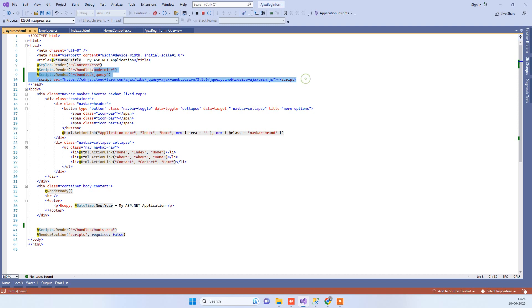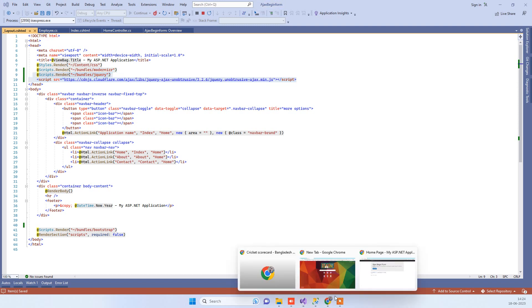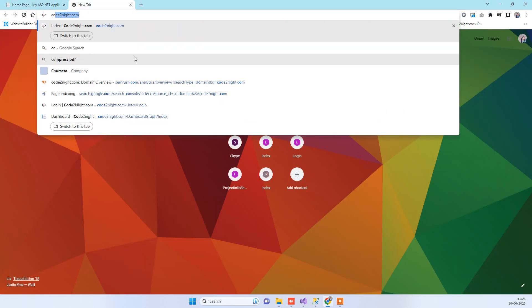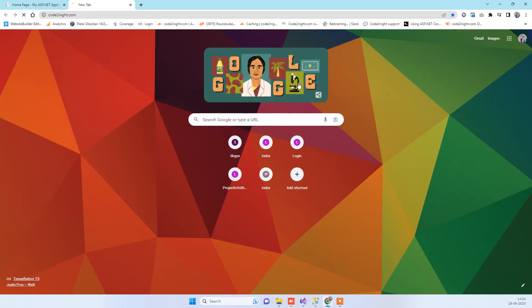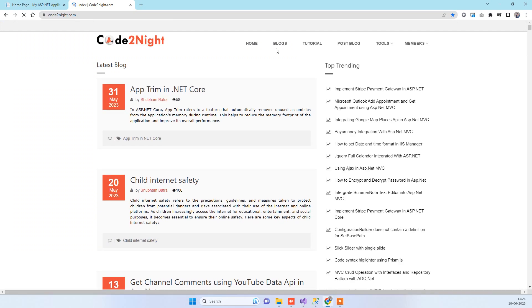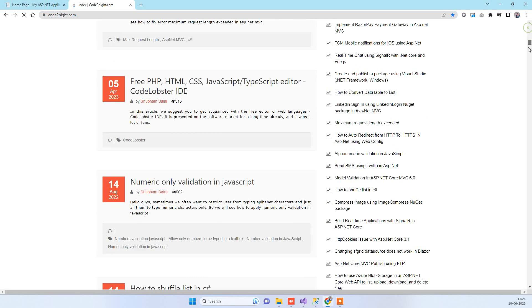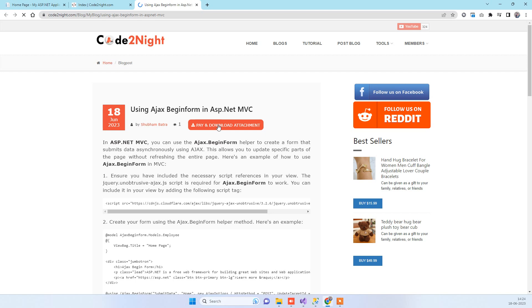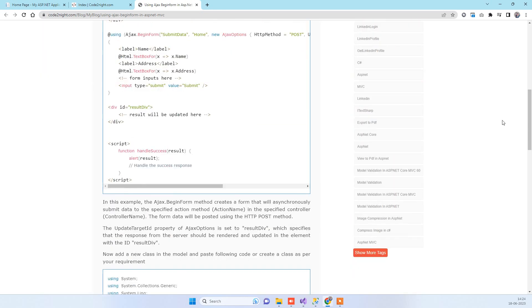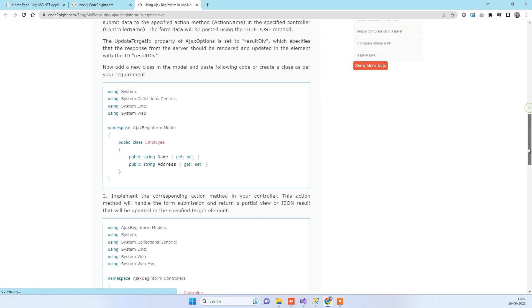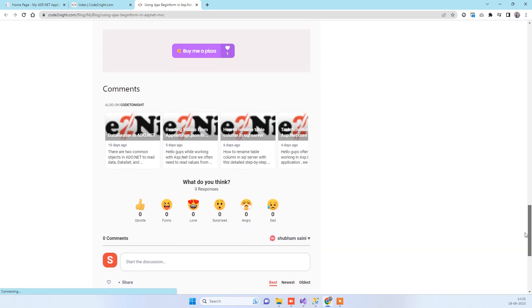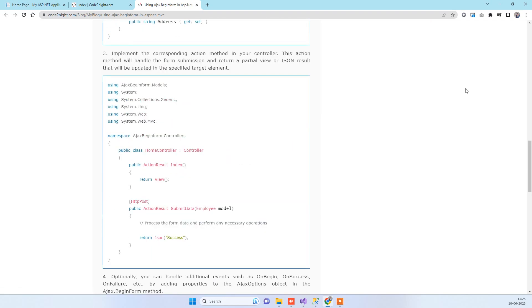On talking about the code, we will specify a direct link of the code, but what you can do is you can go to our official website CodeTonight.com. If you go down, you will see the blog 'Using Ajax BeginForm in ASP.NET MVC'. You can open up the blog and we have attached the code sample which we just seen in the video. If you have any kind of issue, then you can comment on the video. Thanks for watching, guys.